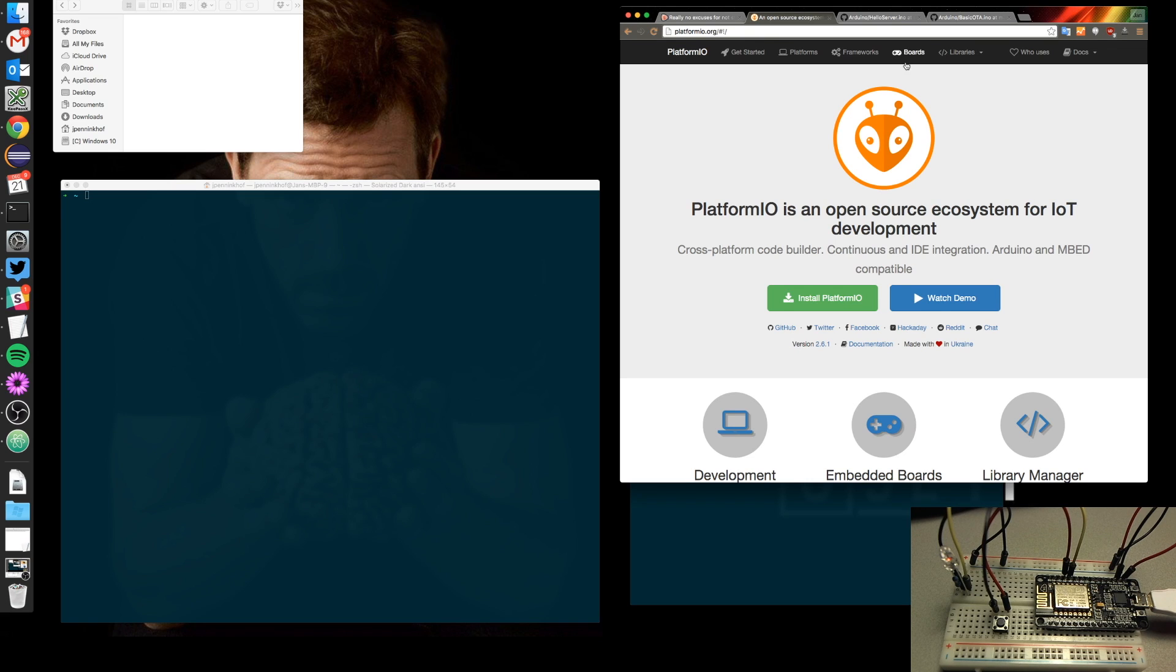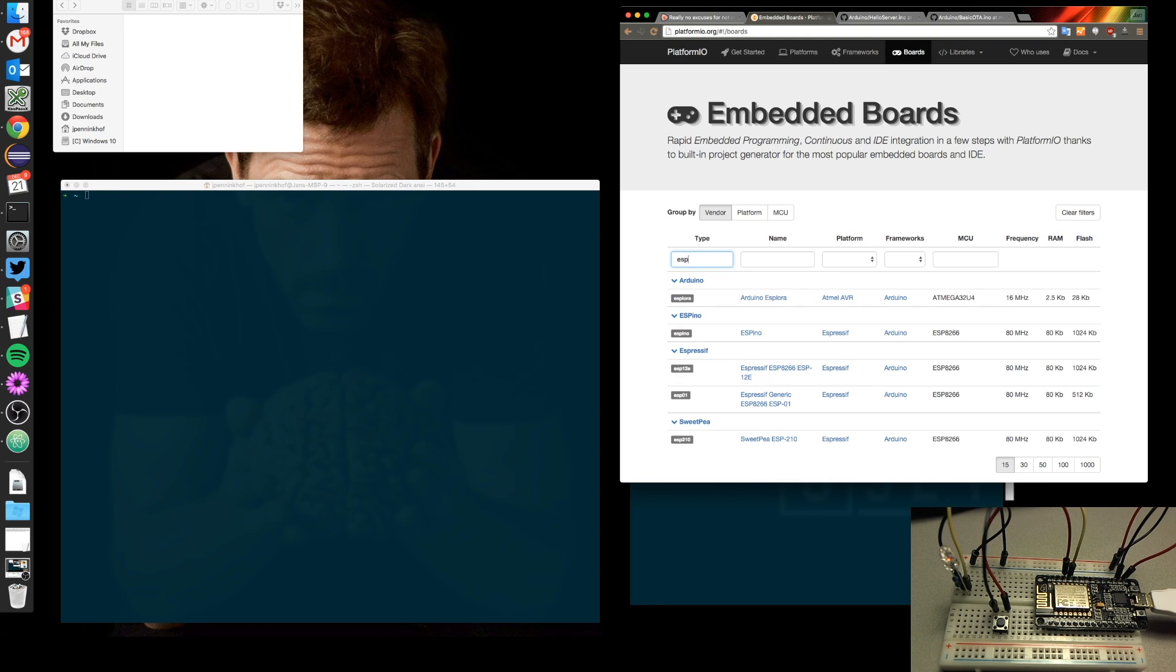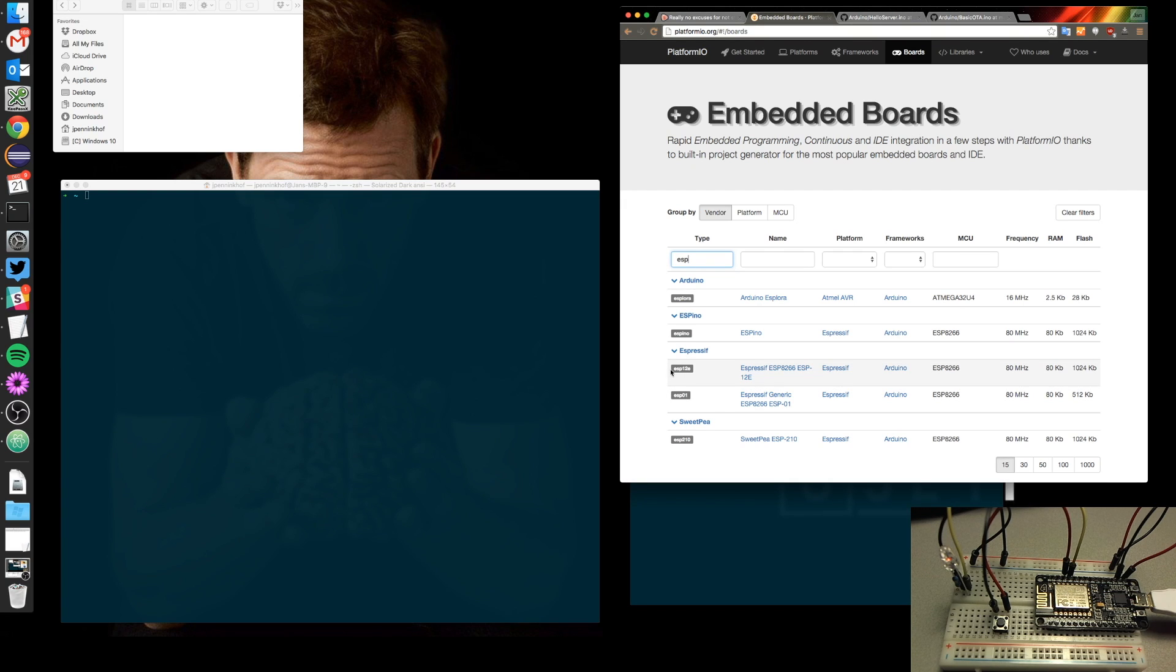So if you look at the boards page you can actually see that it is mentioned in there. Espressif is supported and you've got the ESP01 and ESP12E.